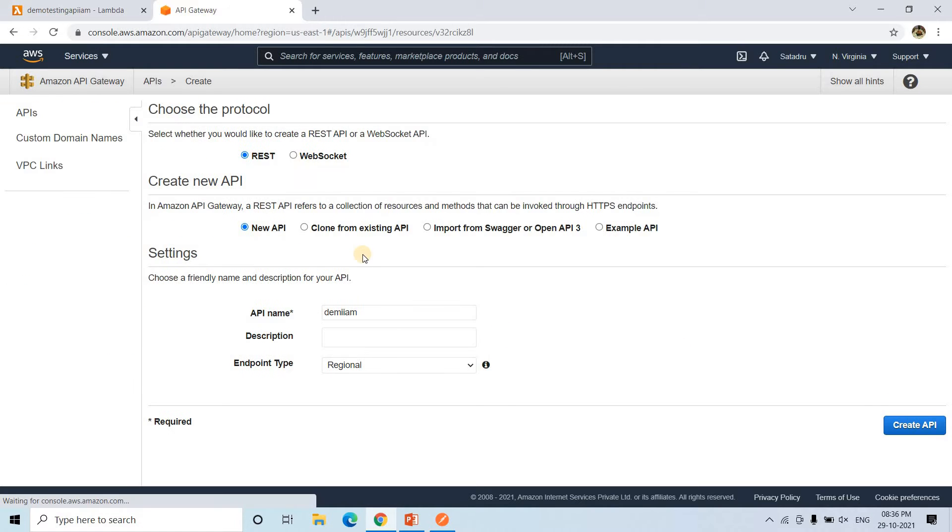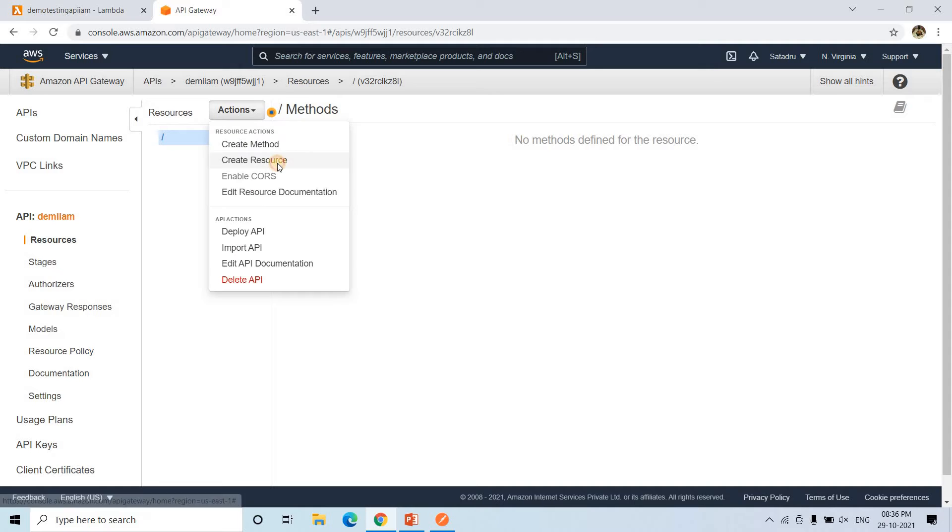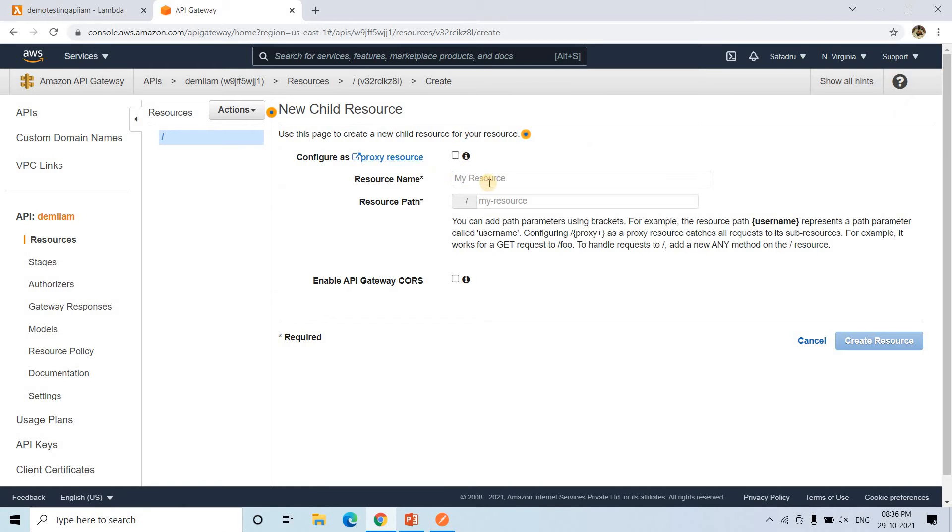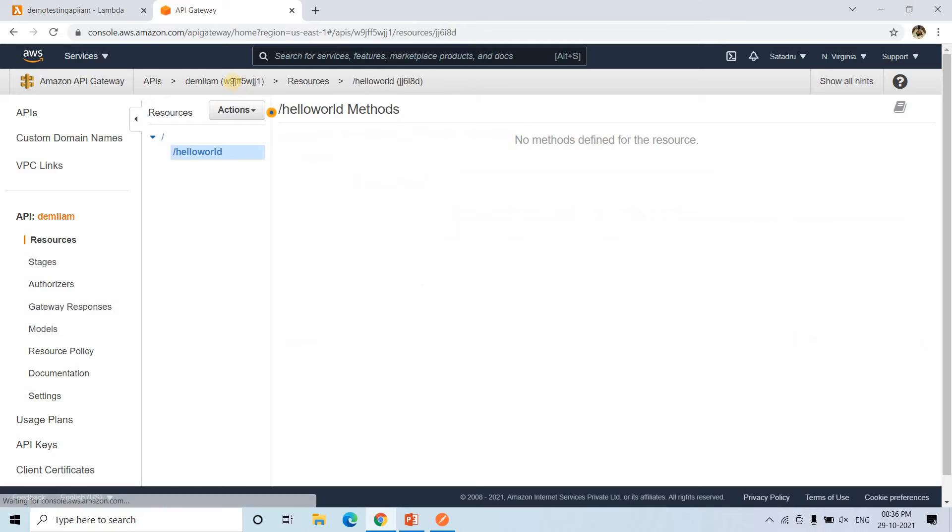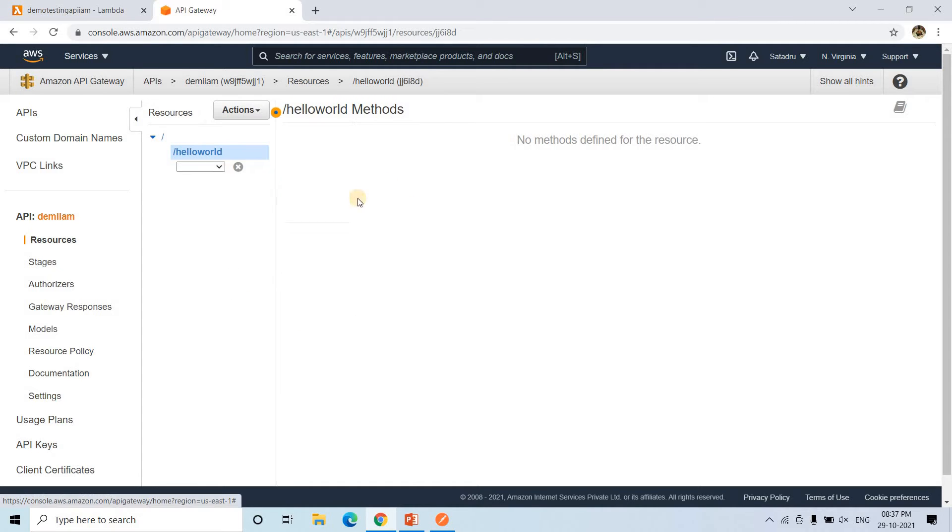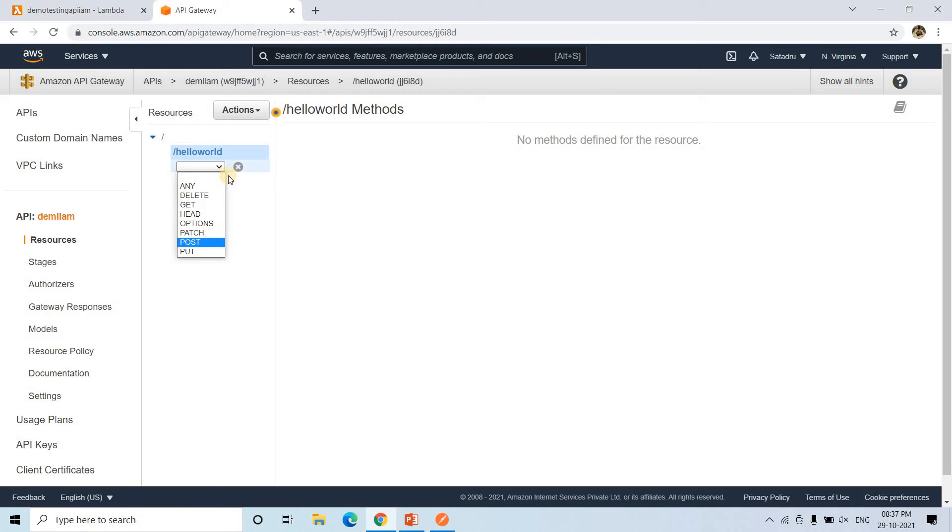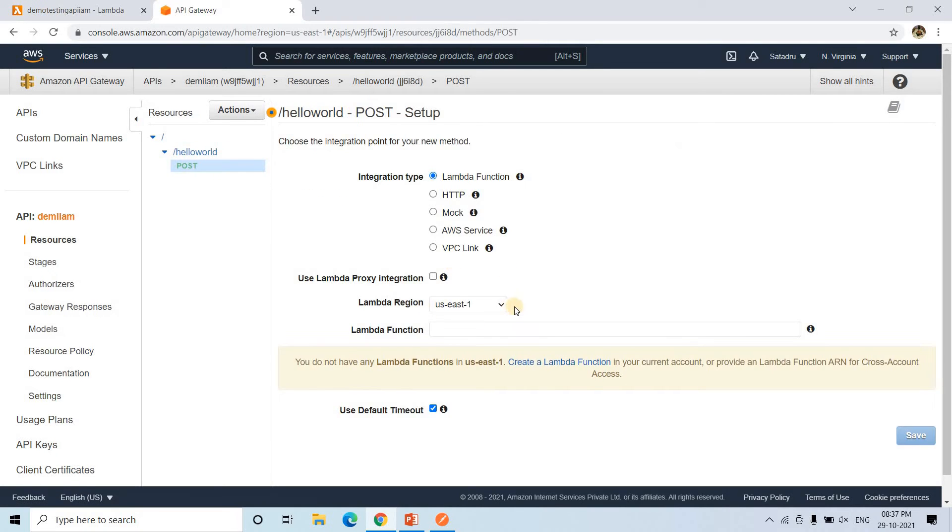Once that is created, here first I need to create resource. And in resource I can give hello world like this. And then here I can go to create resource. Under the resource I can create the method. So suppose post method I want to create. And I can just click on this check mark.